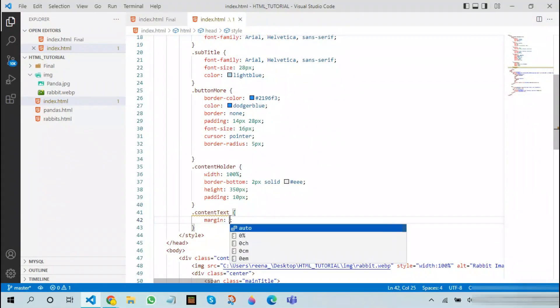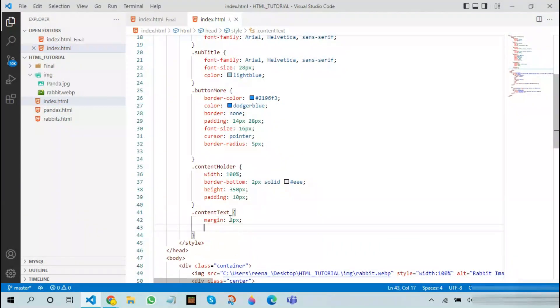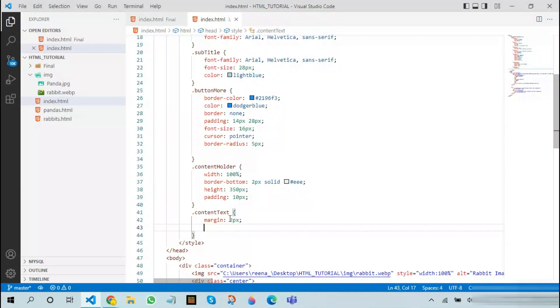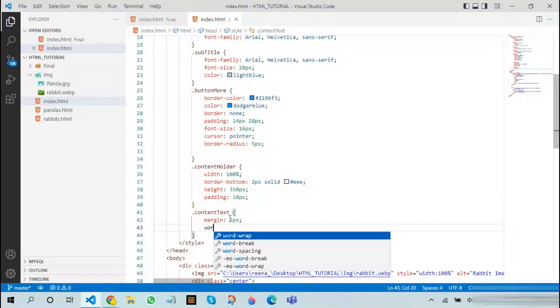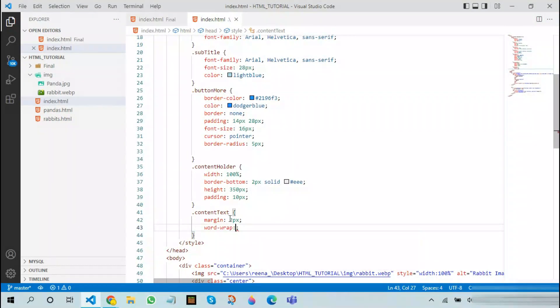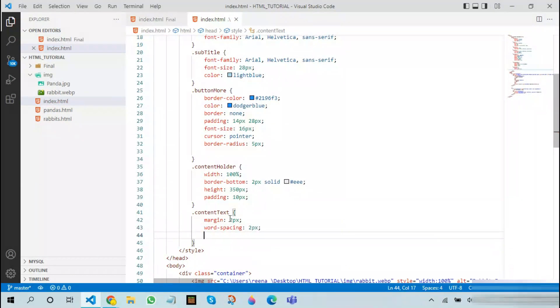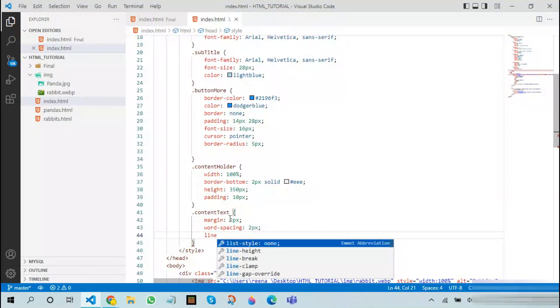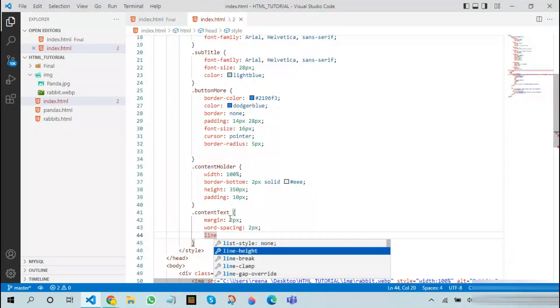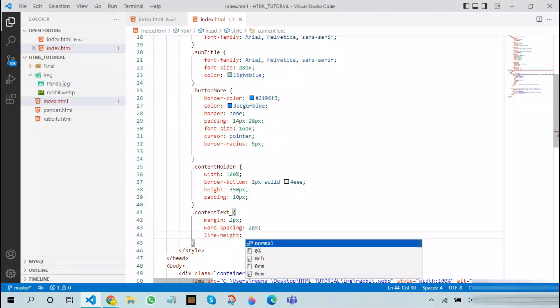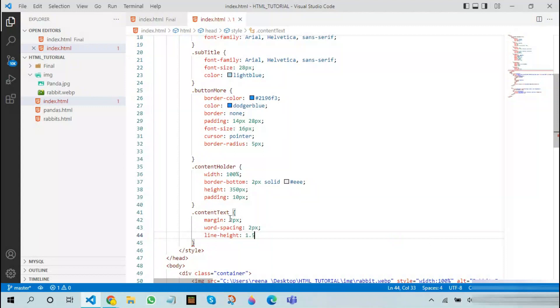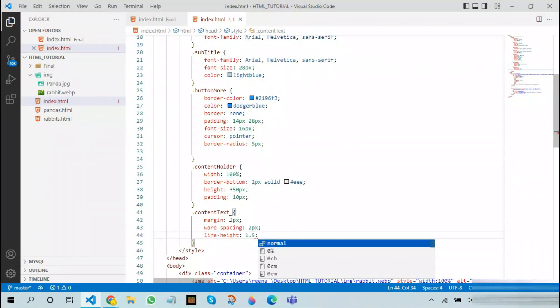Next you will be using a CSS thing that you have never used. It's called word spacing. Word spacing here will be 2 pixels. Line height will be 1.5. 1.5 is also a measurement in CSS. The color will be...